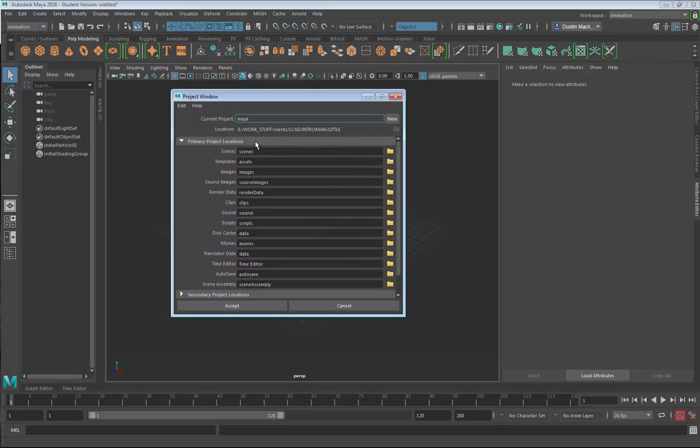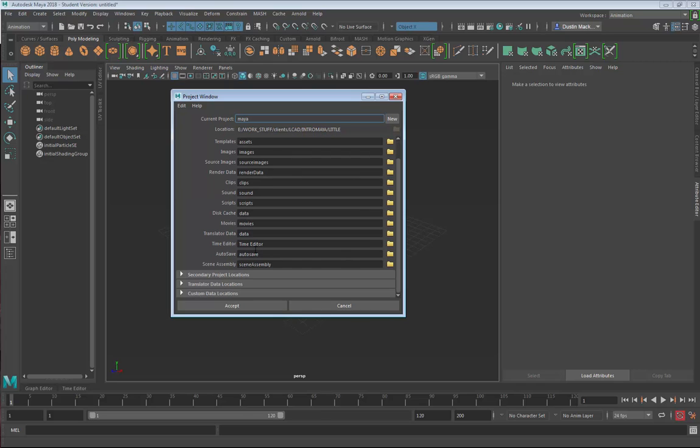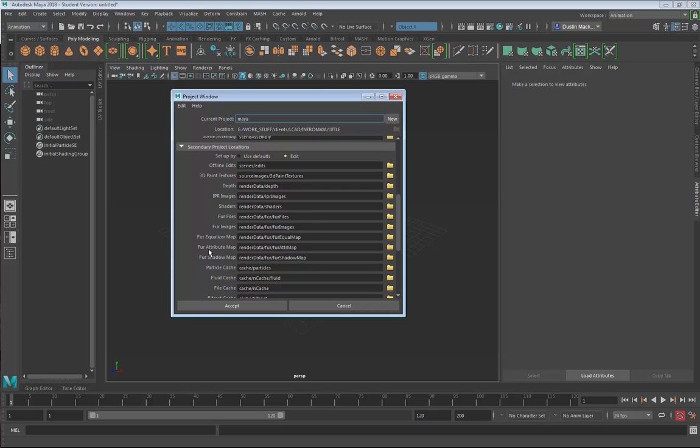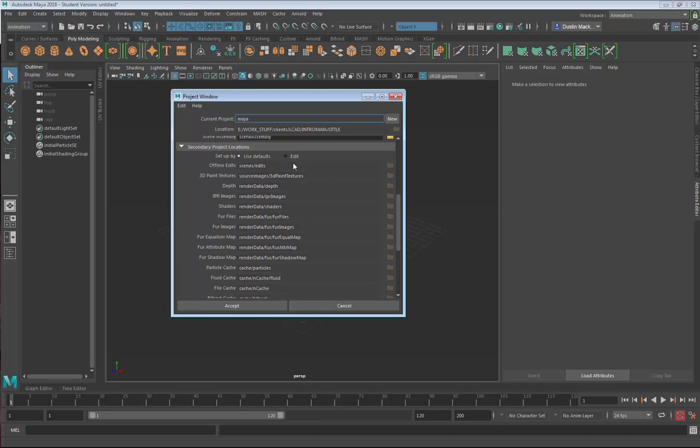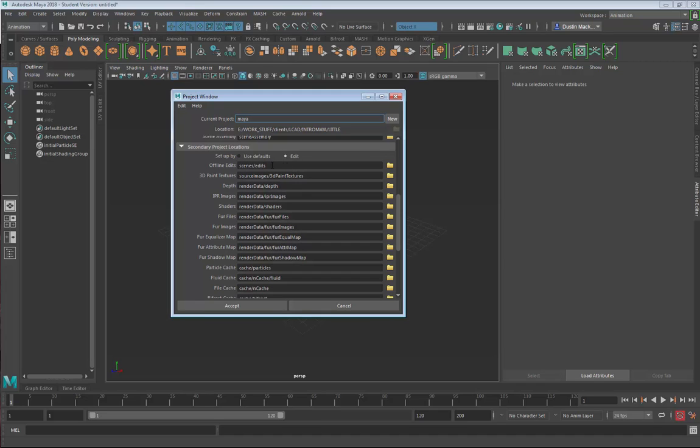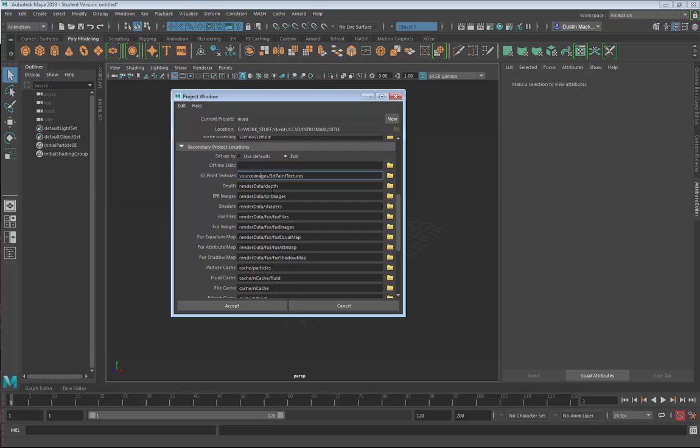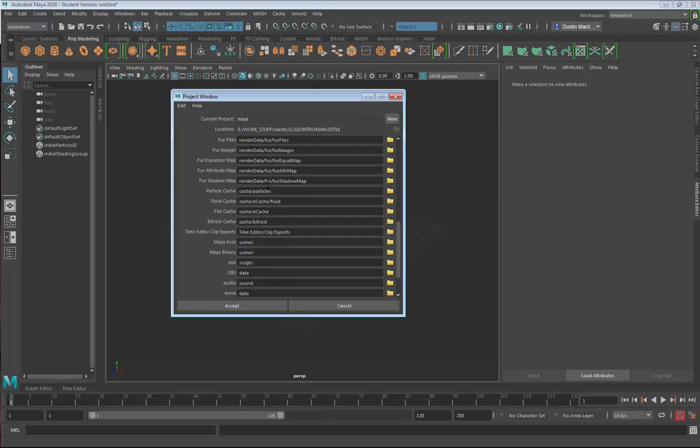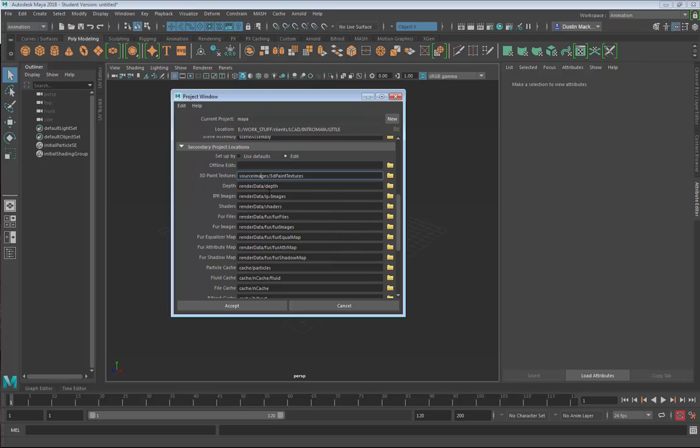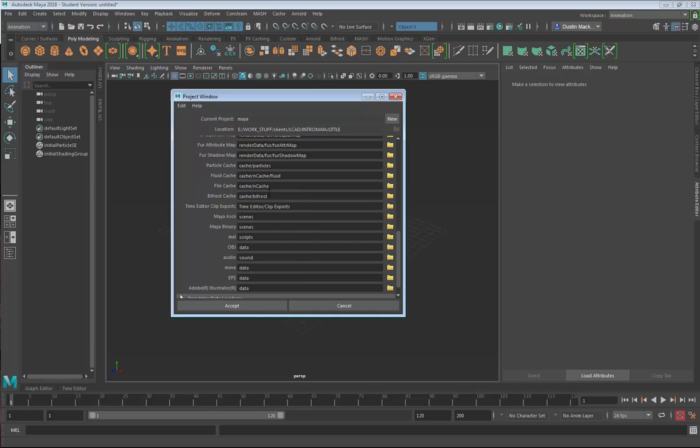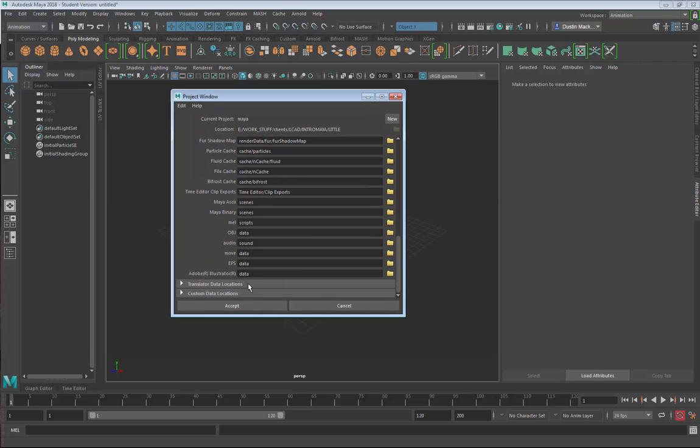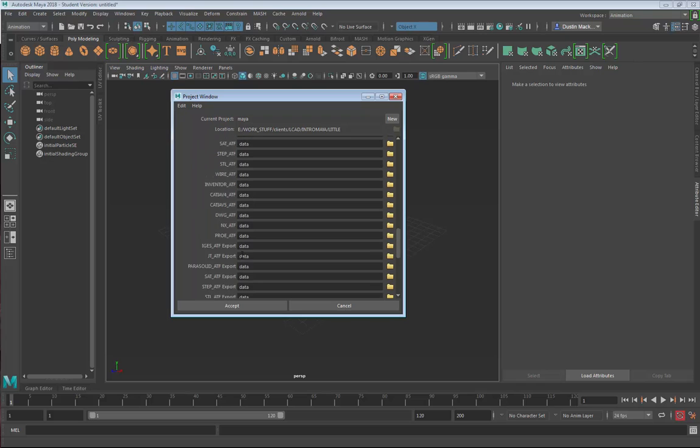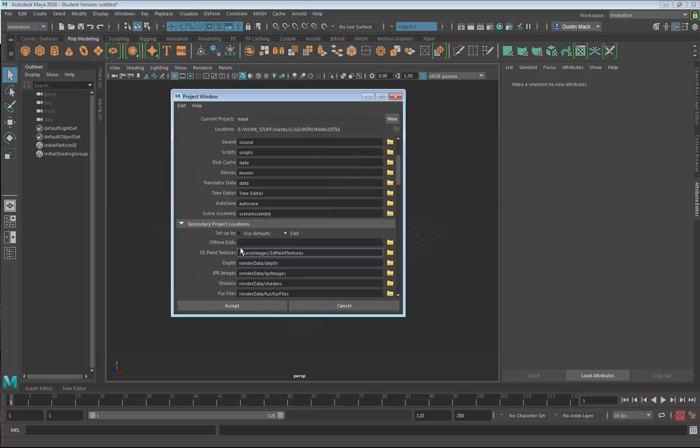Maya will automatically populate all of these different folder locations and it has some secondary ones. Inside of scenes it will have Edits for offline edits. That's something I don't typically use, so I'll just say Use Default. You can go here and edit these and say I don't really want this one, so we'll just delete that one, but I'll leave all these other ones.